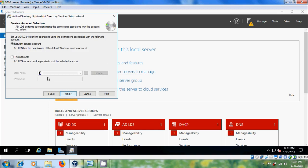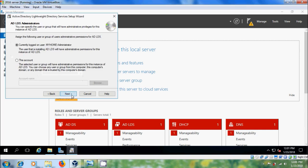Here please select Network Service Account so that ADLDS has the permissions of the default Windows account. Click Next. Here please select Currently Logged On User, because only the user installing ADLDS will have administrative permissions.